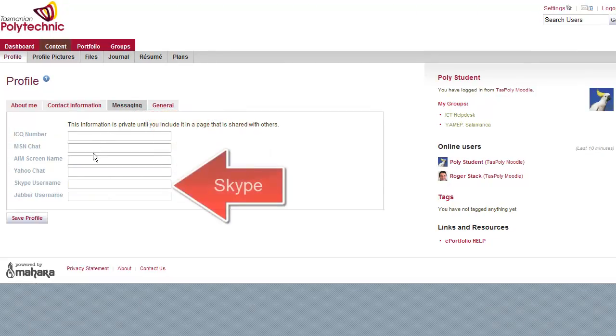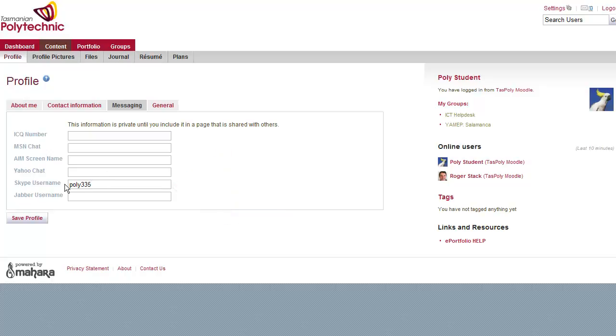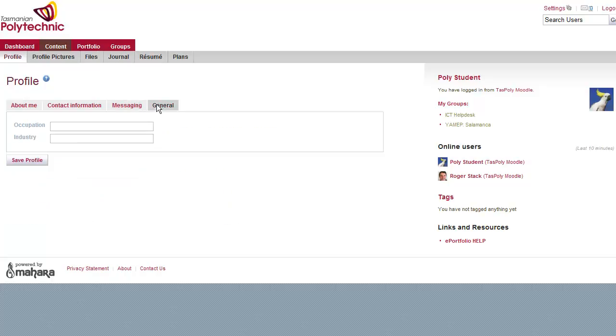Click to the Messaging tab and there you can add your Skype username, which is one method that teachers and students use to communicate.